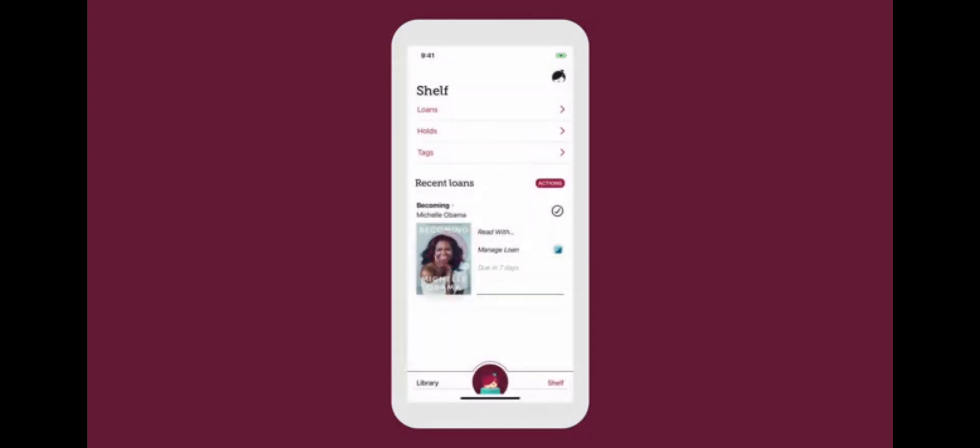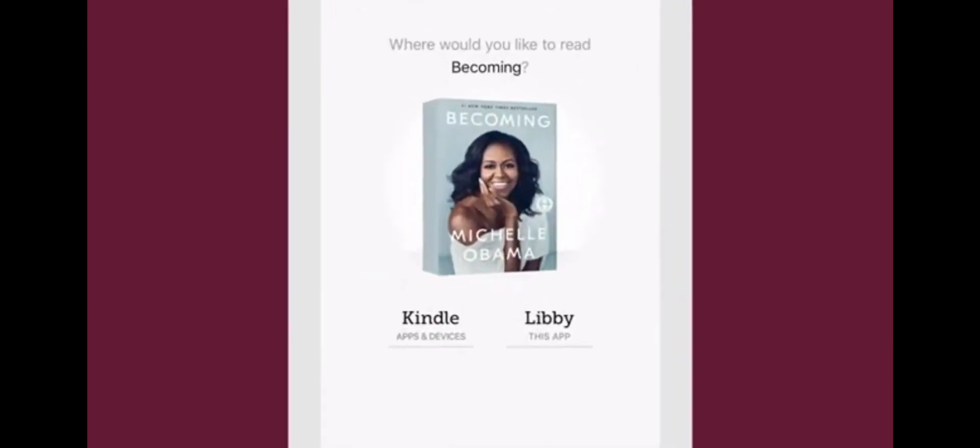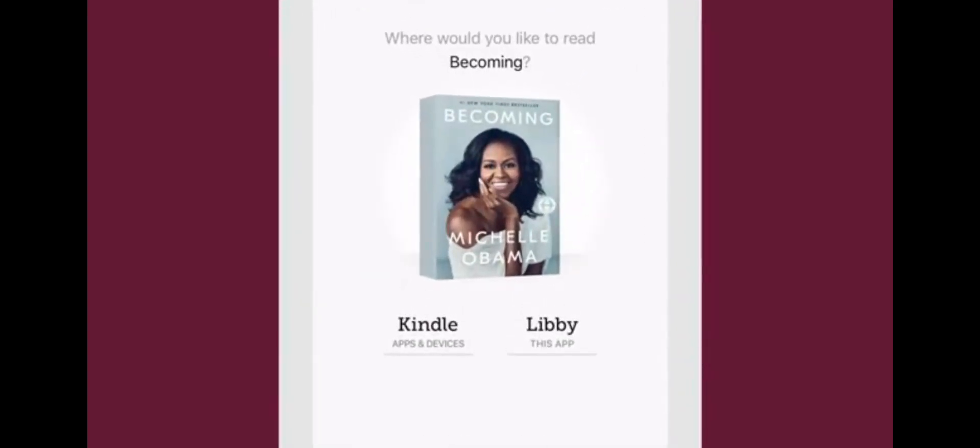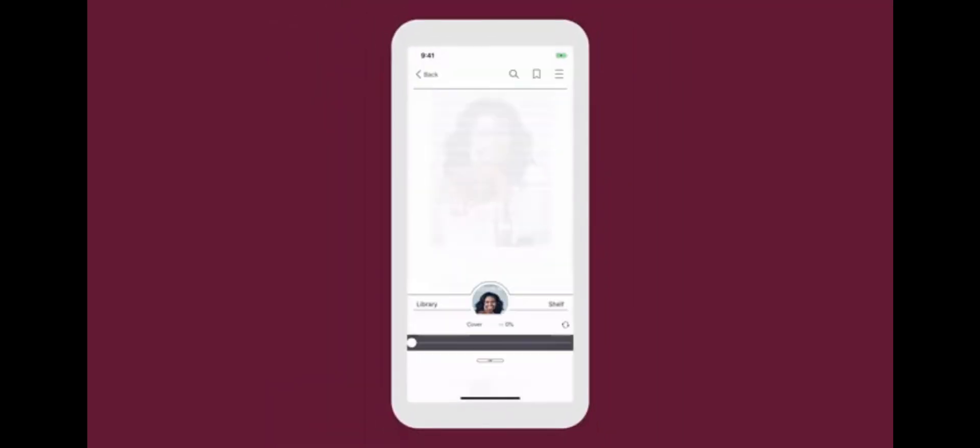Tap a title to open it and start reading. If you belong to a library in the United States, you'll see the option to send most e-books to Kindle or to start reading in Libby.